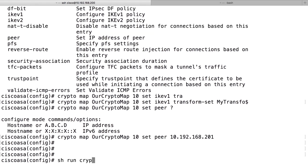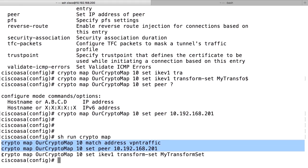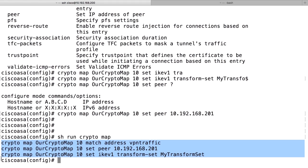Show run crypto map shows us the crypto map. And there should be at least these three parameters. They are mandatory and there can be more parameters, but they are optional. And these three are mandatory. So we reference the crypto access list.